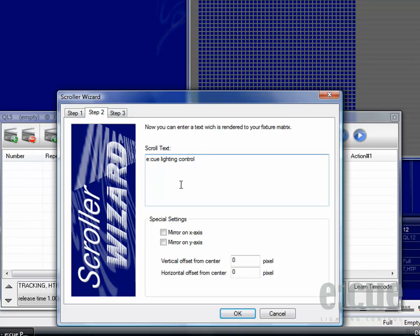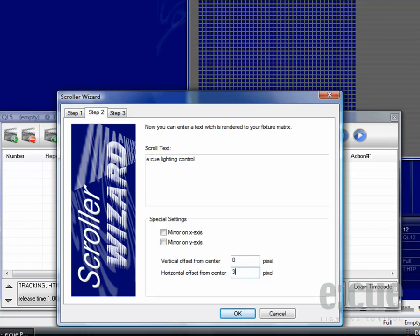Inside of the special settings you can set that the text should be mirrored on X axis or on the Y axis. And you can also set a vertical and horizontal offset. If you would like to place the text more up or more down use the vertical offset. If you would like to move it on the horizontal axis just fill in a plus or minus value inside the horizontal offset box.